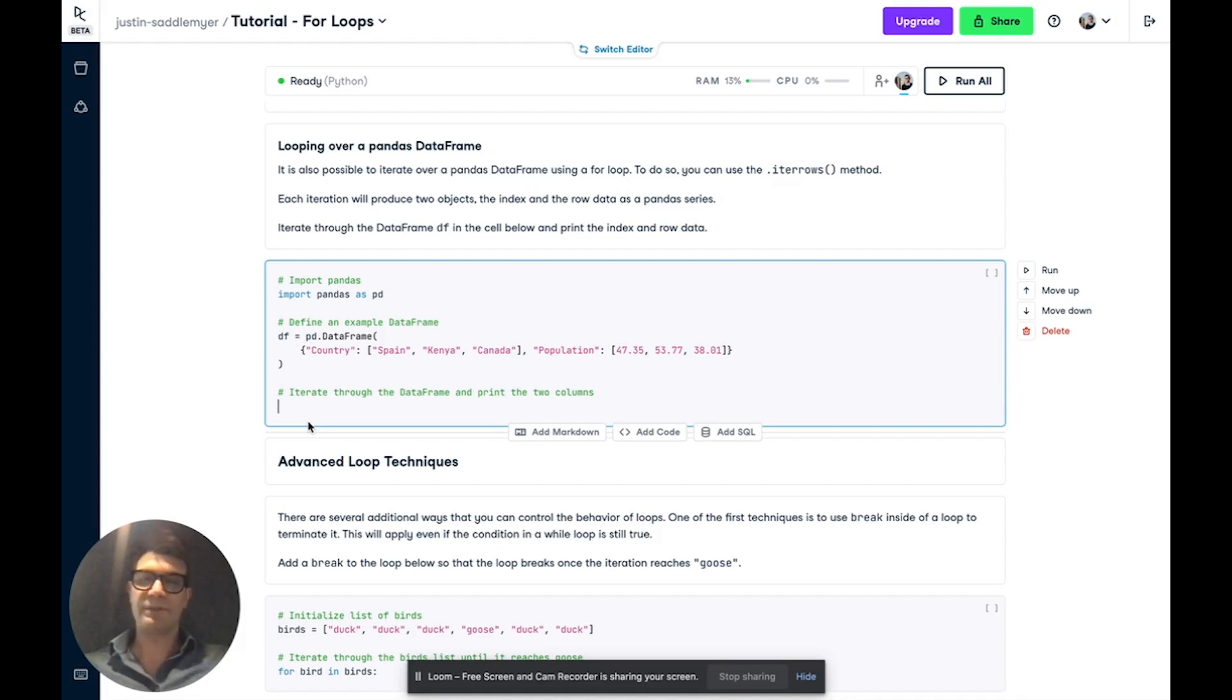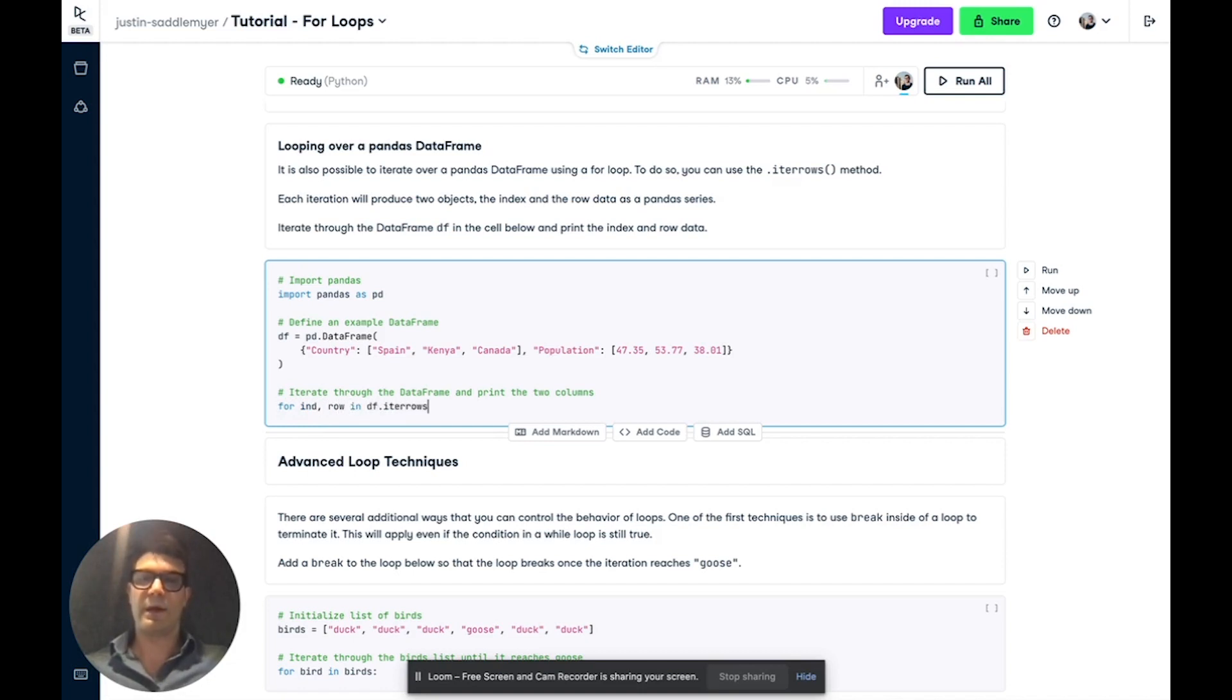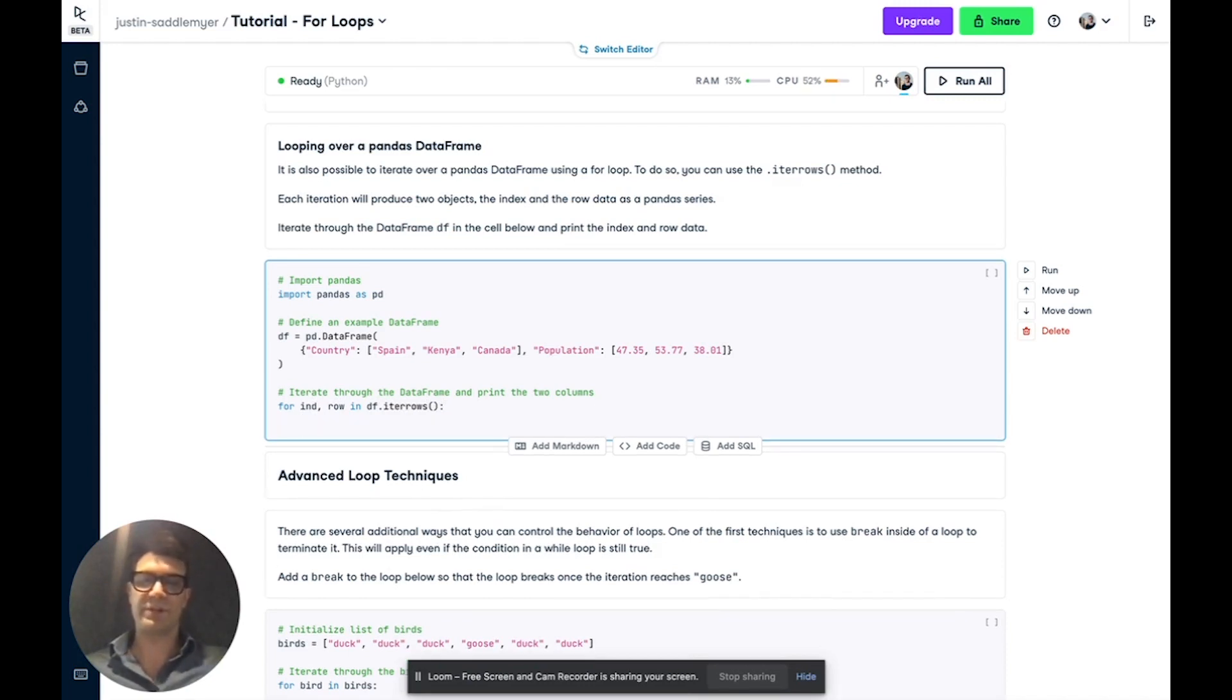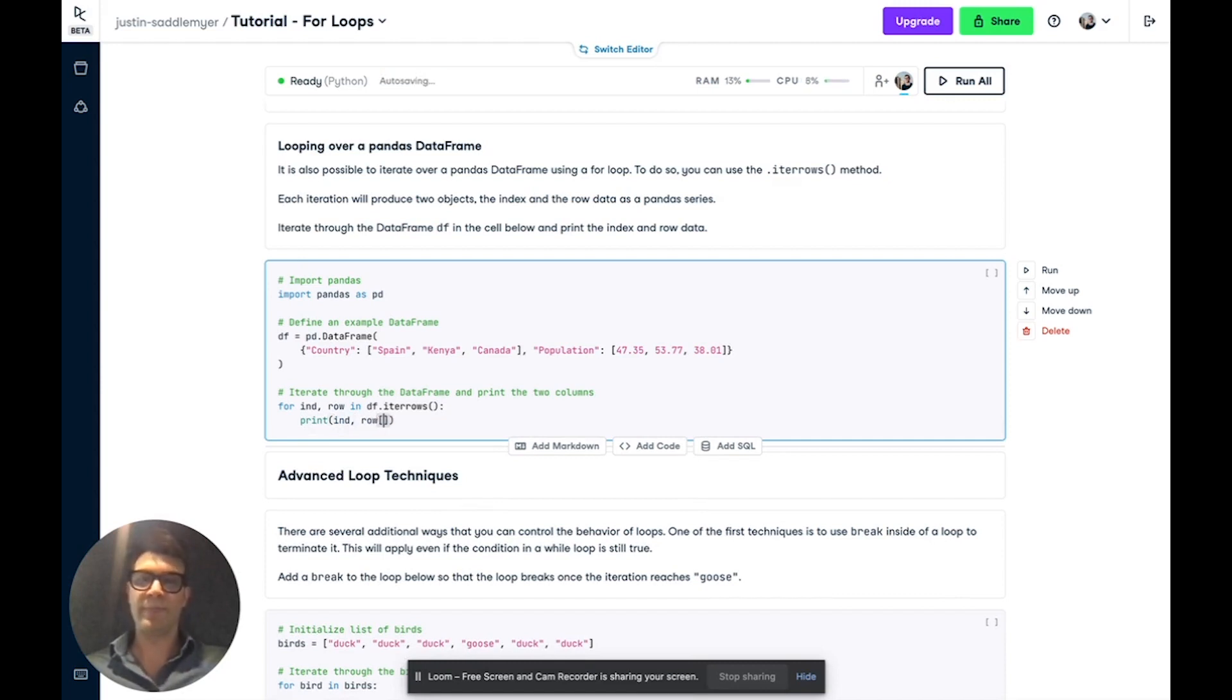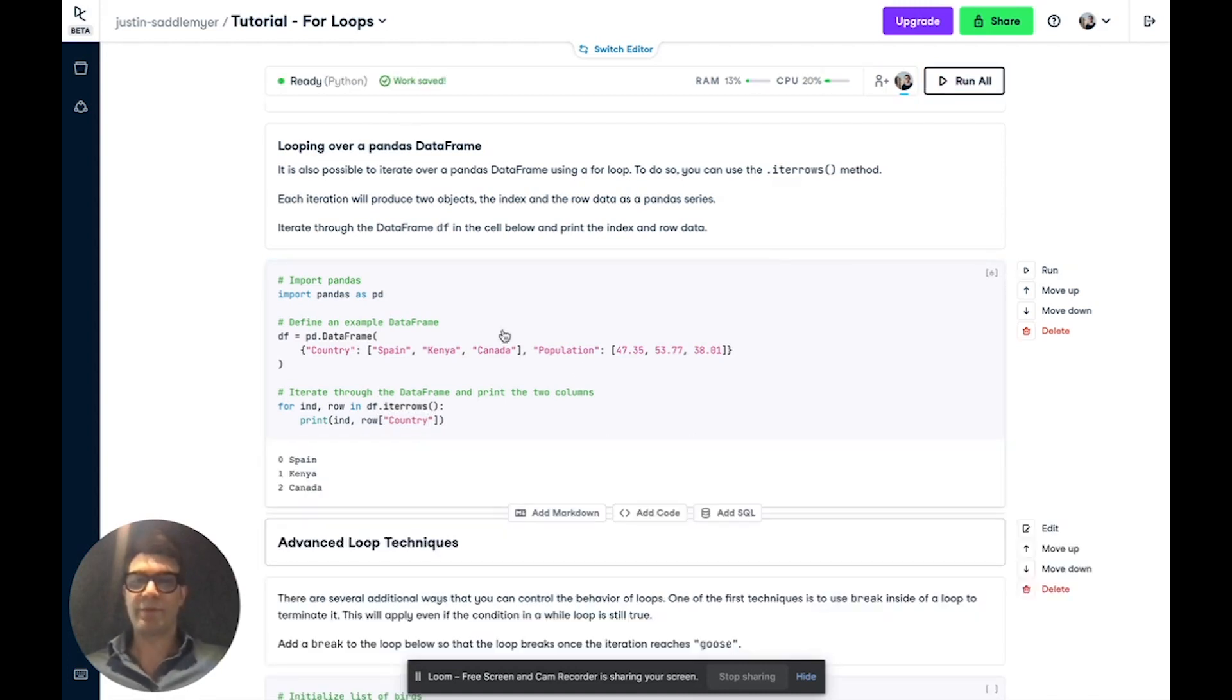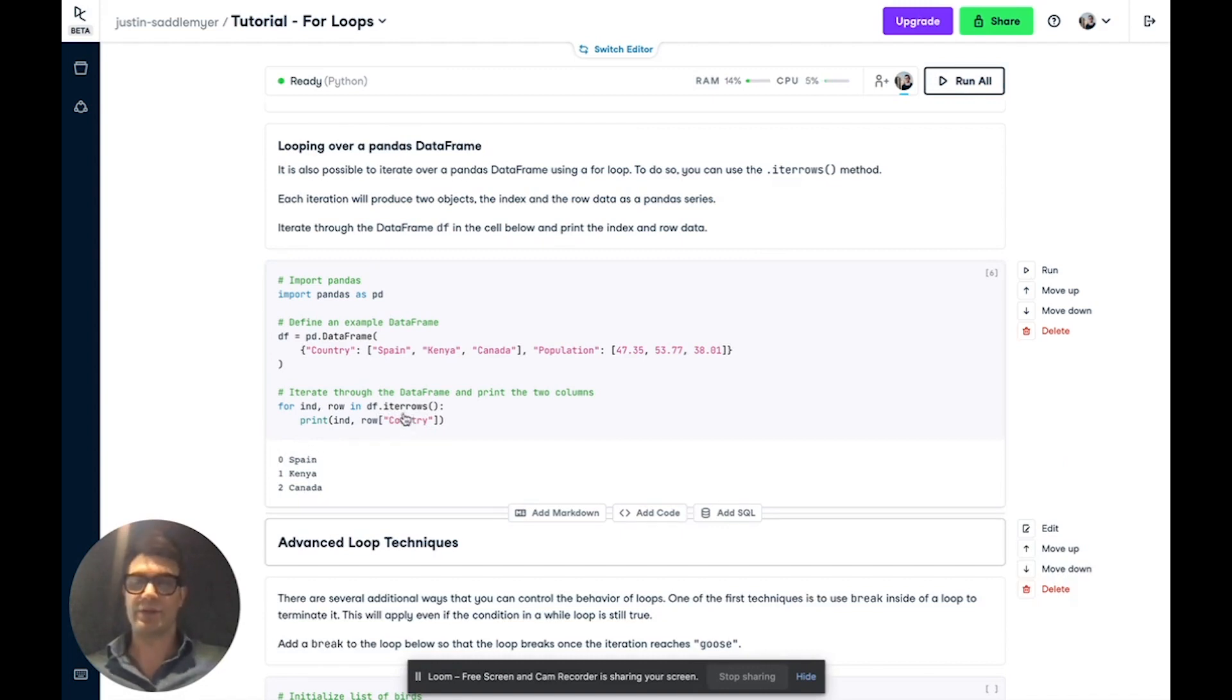And what we're going to do is we're going to say for the index and row in the data frame. And then we're going to call the iterrows method. So this will return the index and the row data as a pandas series for each iteration. And then we're going to print the index and the row. We're going to access one column and we're going to access the country column. And if we run through this, we've retrieved for each row, the index and the data in the country column.